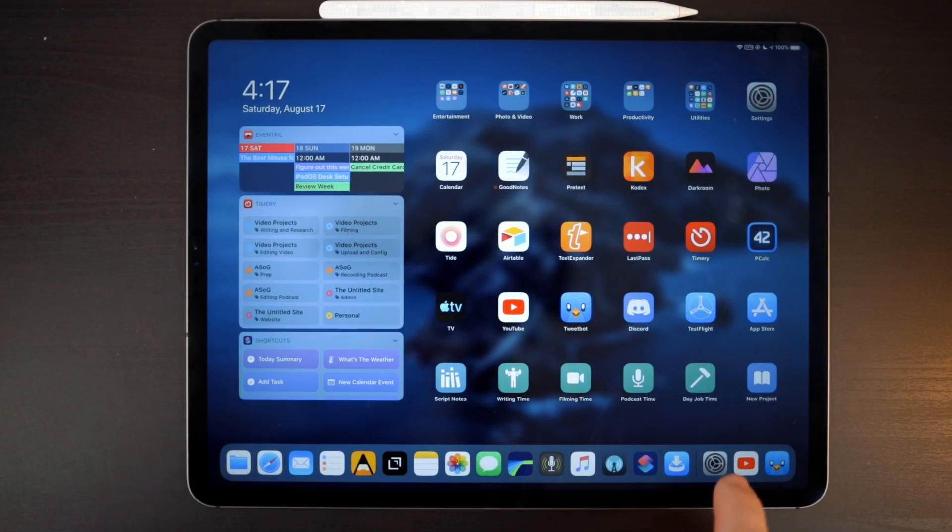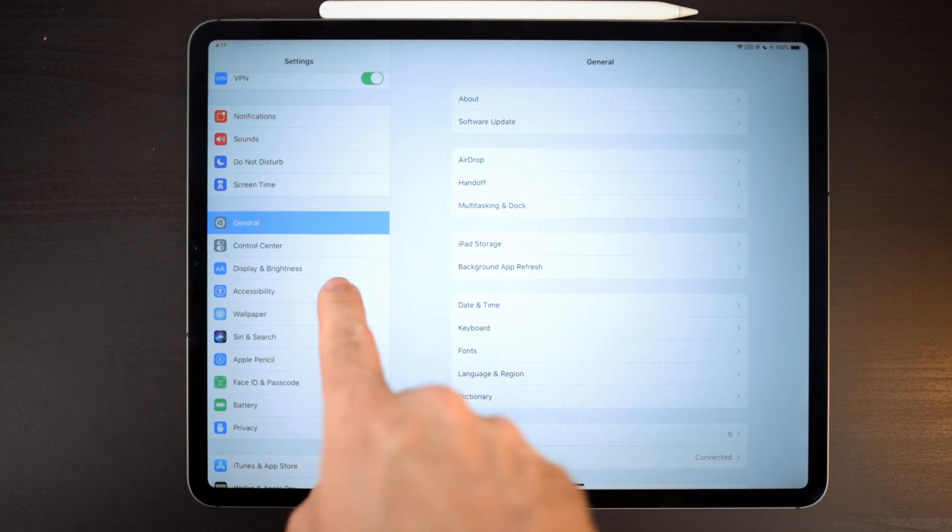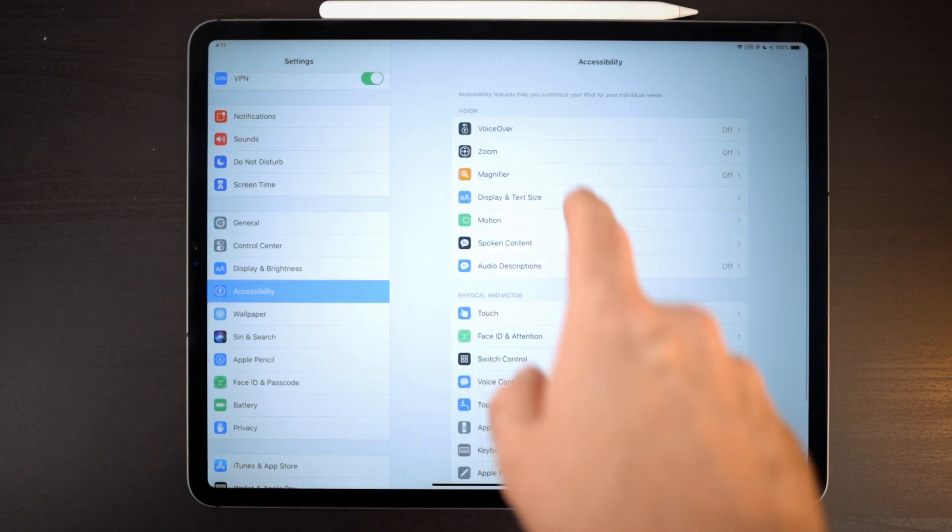Mouse support is coming to iPadOS — the next version of the operating system running on the iPad. It's currently in beta but will be out in the fall. Mouse support is an accessibility feature, not a general feature. You won't find it in the general settings area, and you can't just pair a mouse via Bluetooth and be good to go.